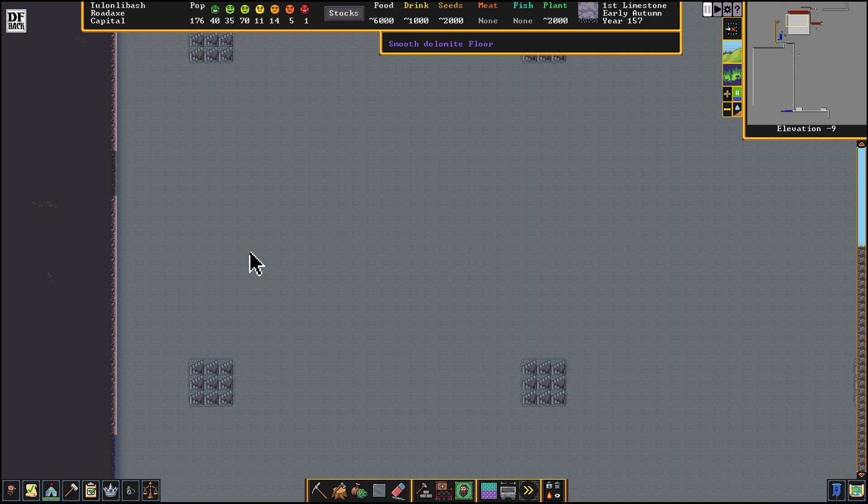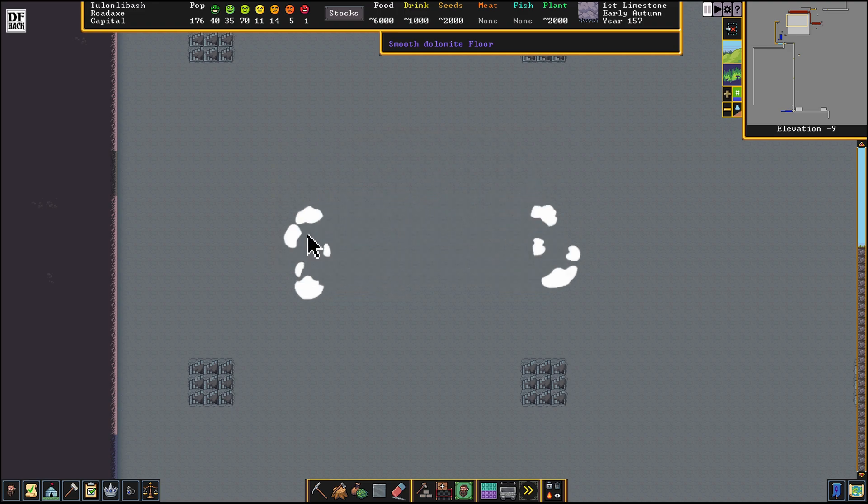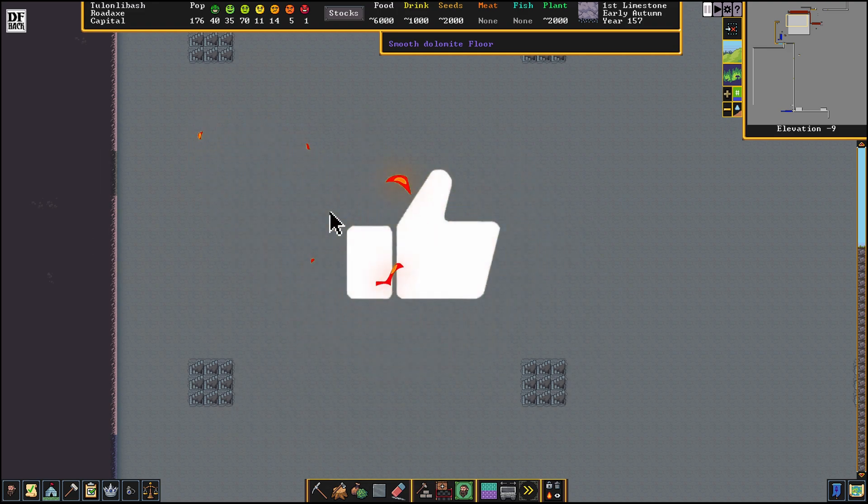Welcome to Dwarf Fortress and welcome to the channel, I'm Twisted Logic. I just wanted to make this quick video for a couple subscribers who were having trouble with one part of the tile types command.